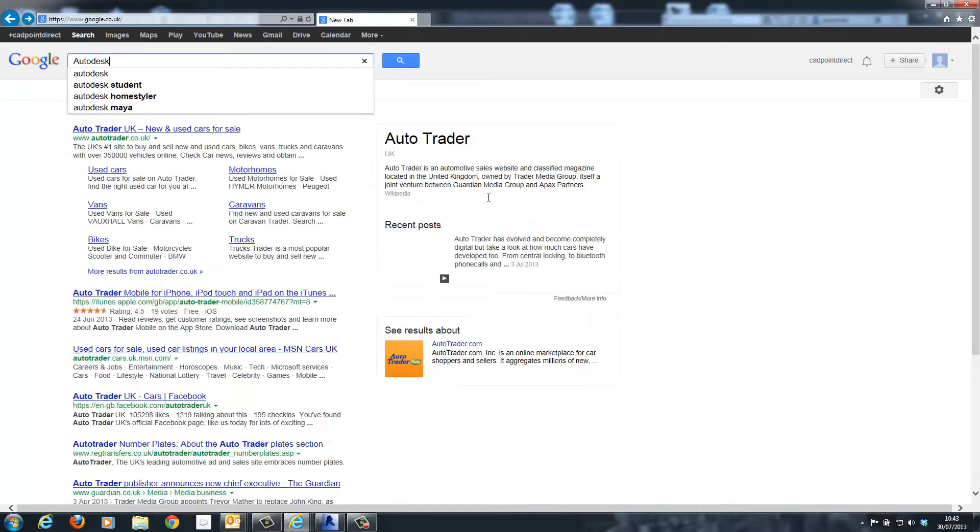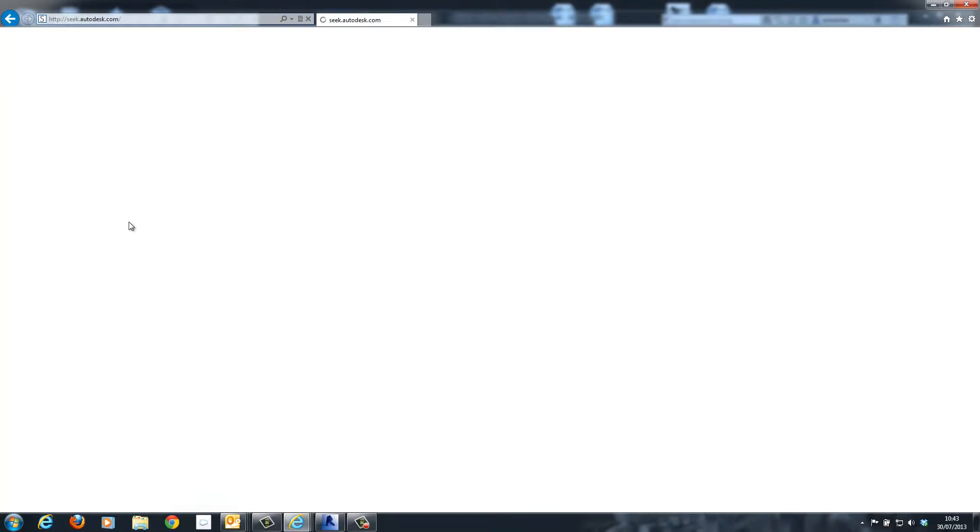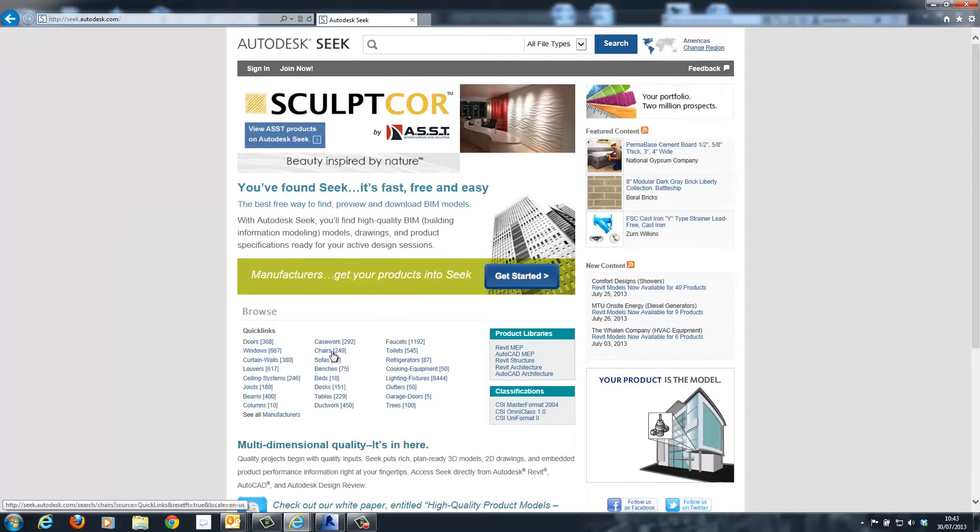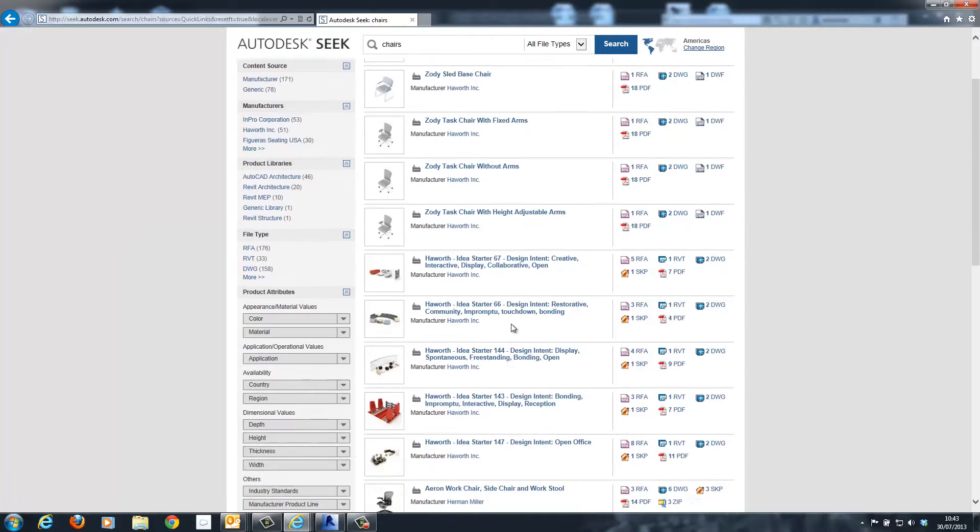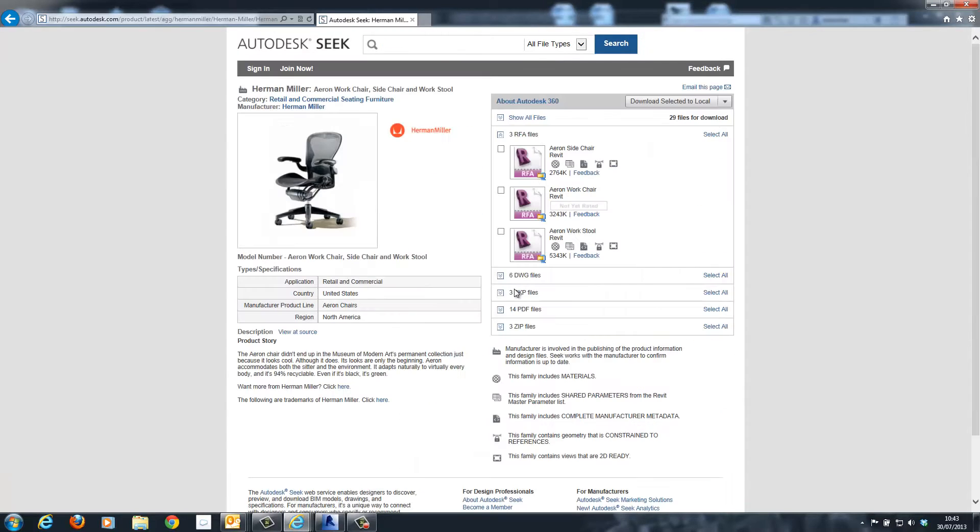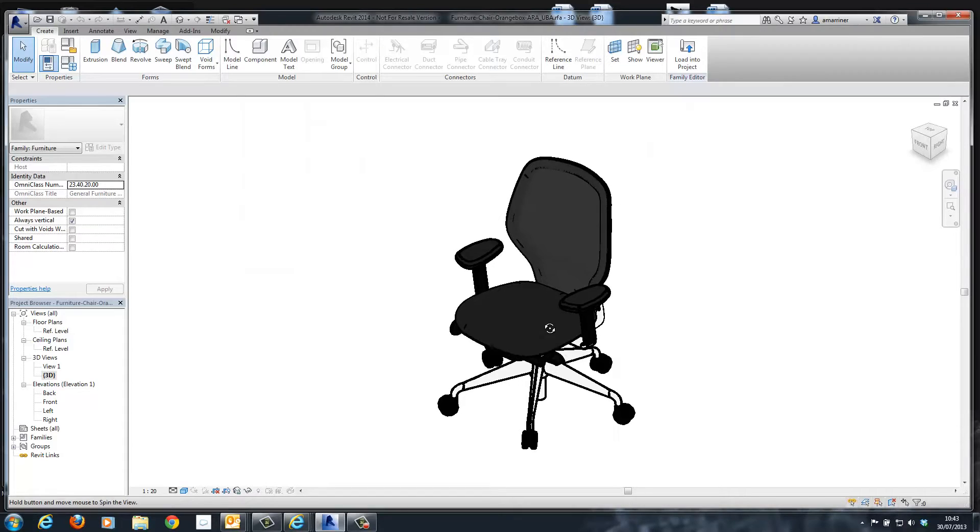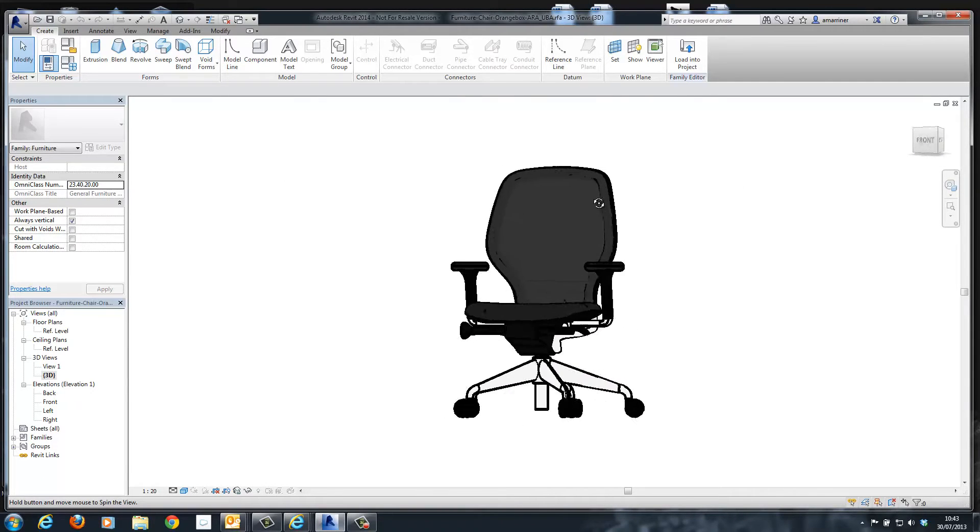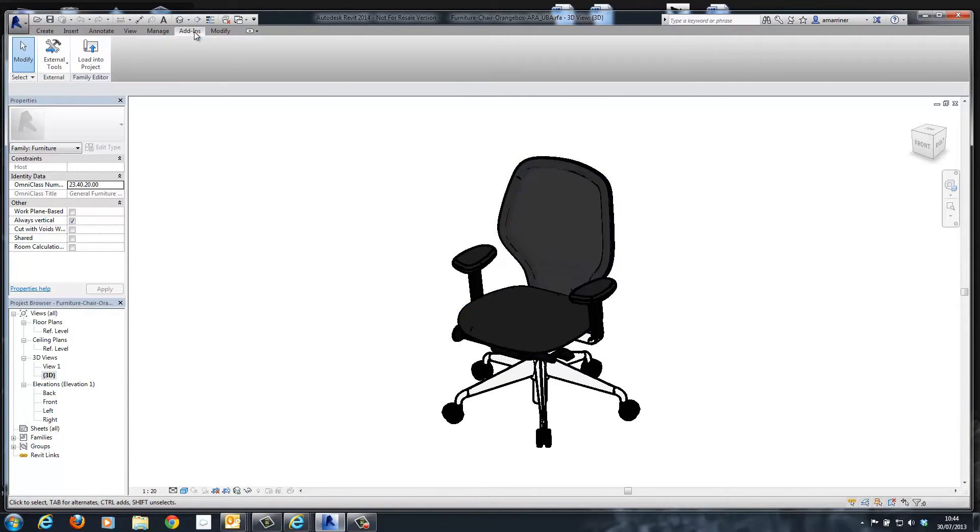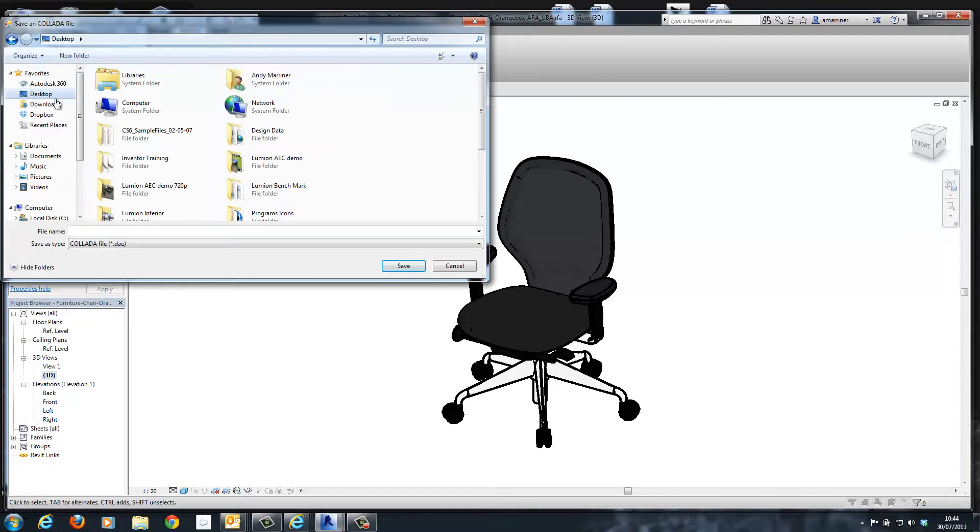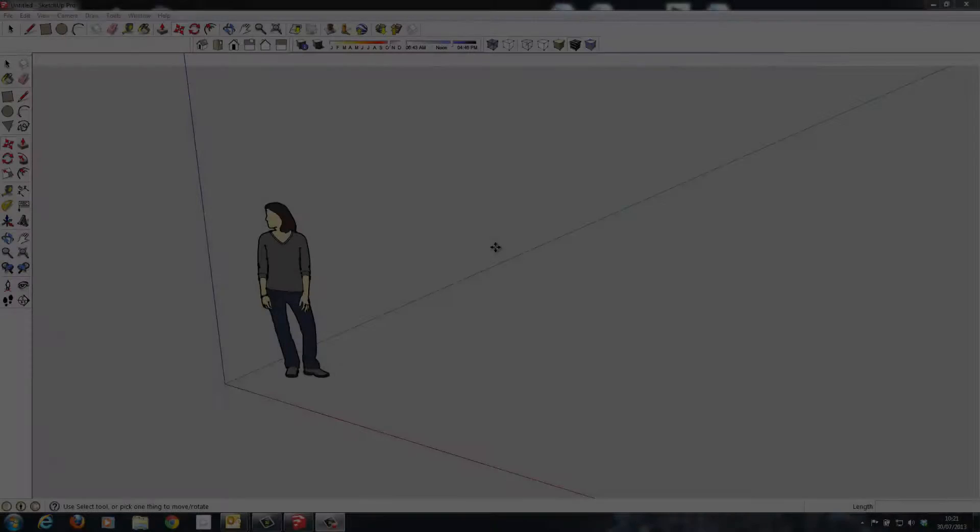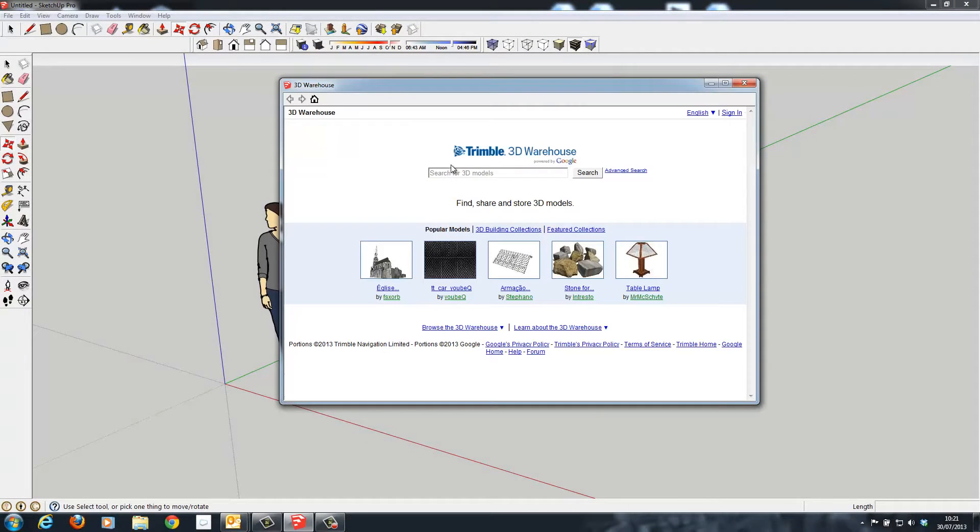Currently it is possible to gain access to a very large number of models on the internet using websites such as Autodesk Seek or SketchUp Warehouse. These websites give you the ability to search for files of interest, in this case furniture and chairs, download the selected model, open it inside of Revit and export it as a collado file to be used inside of our Lumion model.